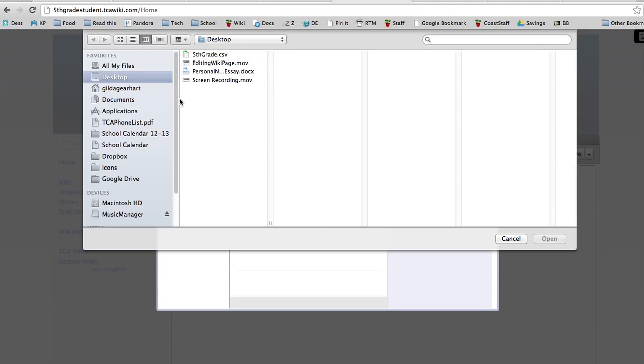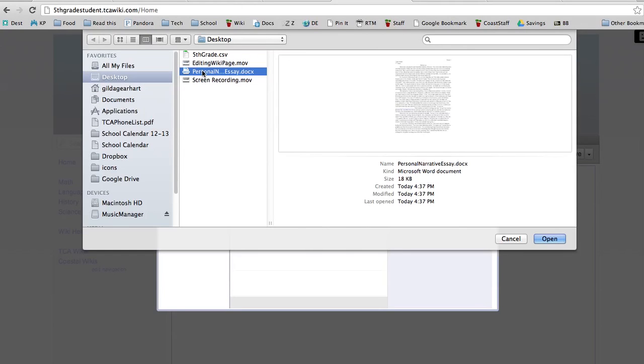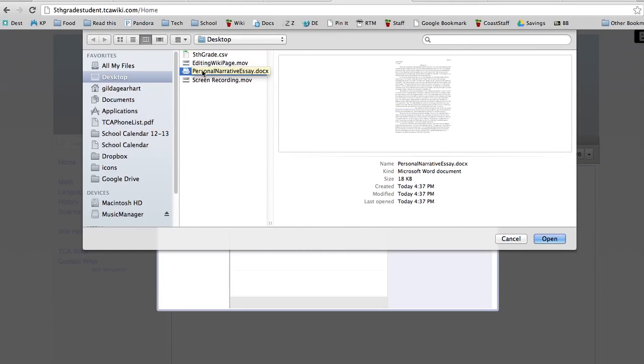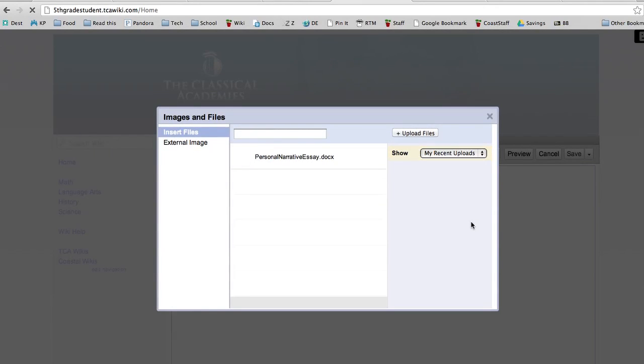So you can locate your file wherever you have it stored. In my case, I have it on the desktop because it's easy to find and it's called personal narrative essay. I click on that and then I click on open and it starts loading it.